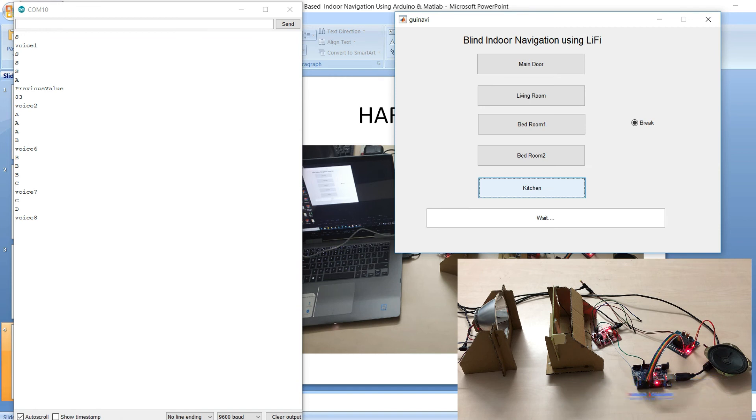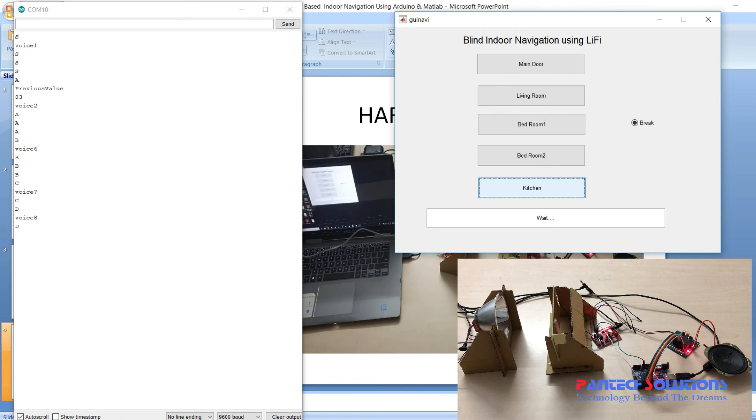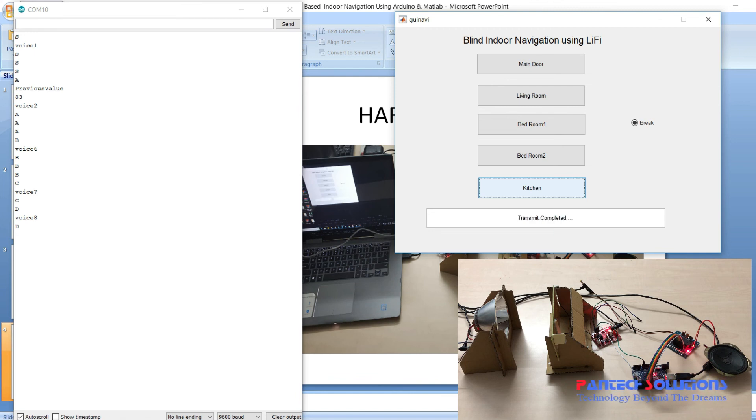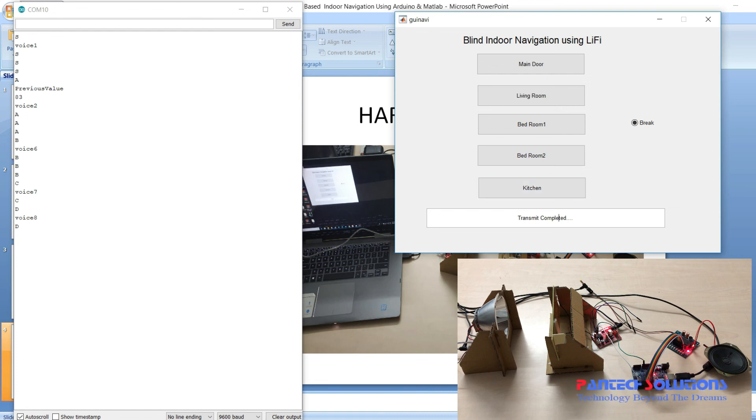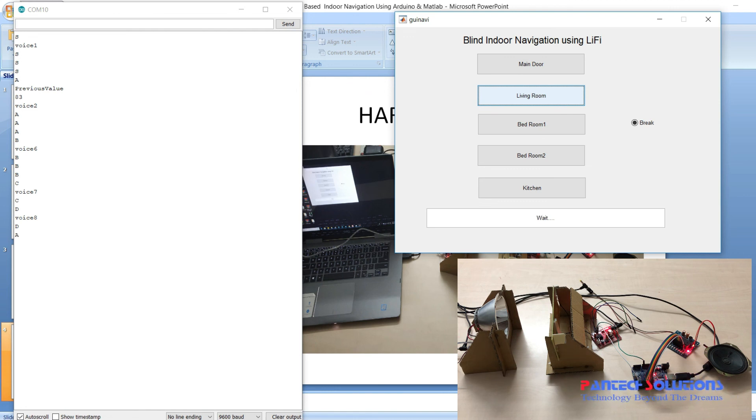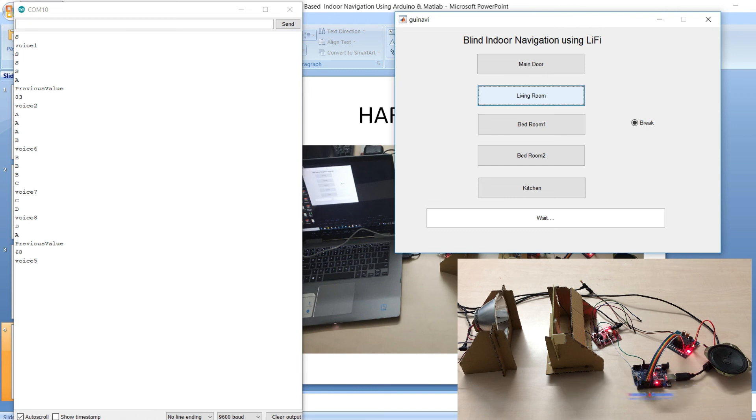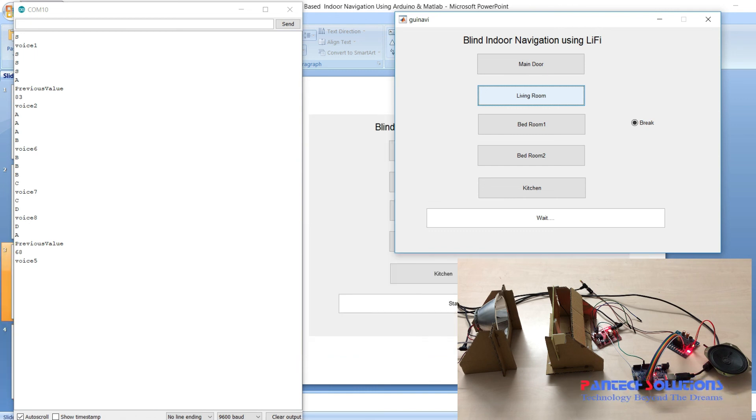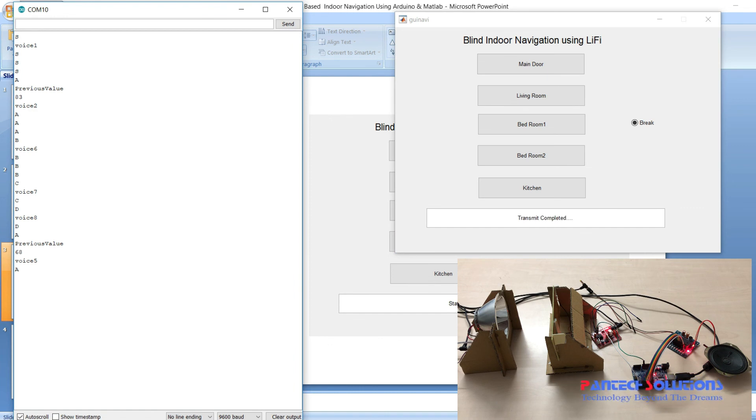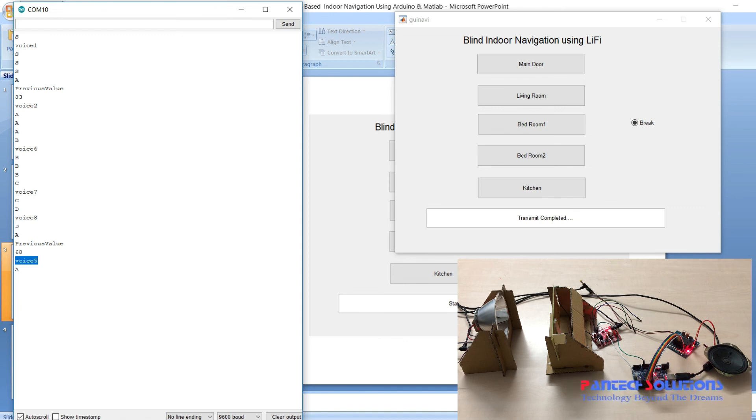From kitchen if I click living room, I am waiting for the message transmission completed. It stores the previous value and based on the previous value it gives a different voice message.